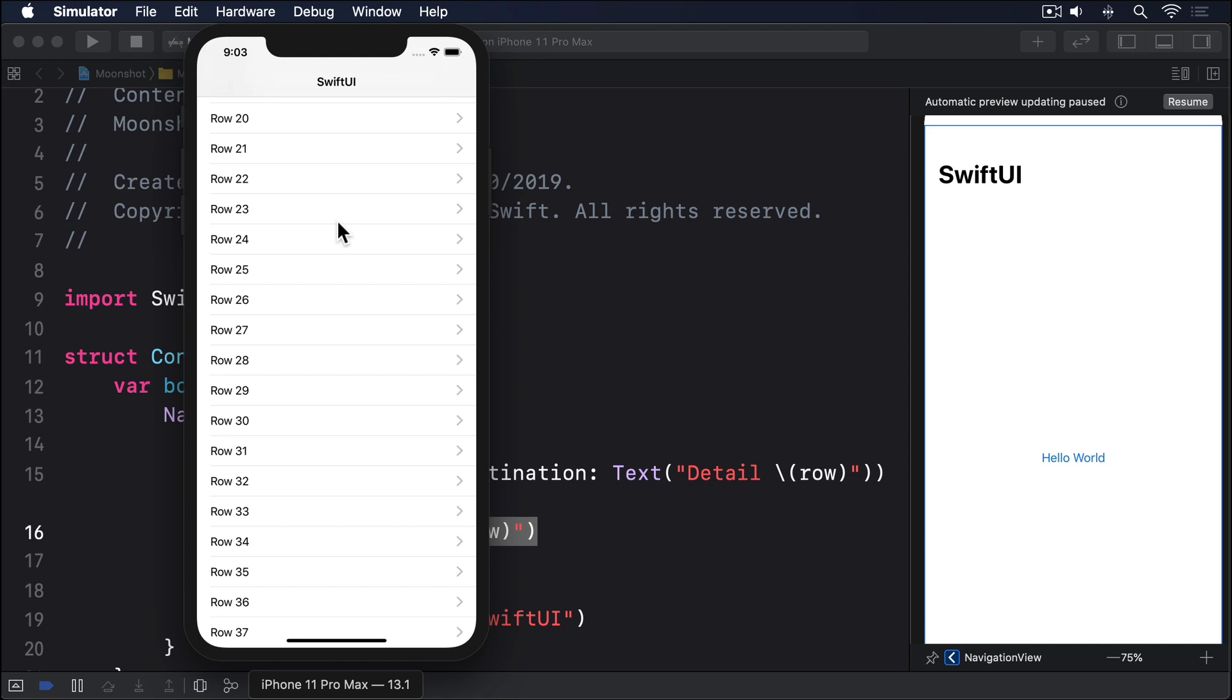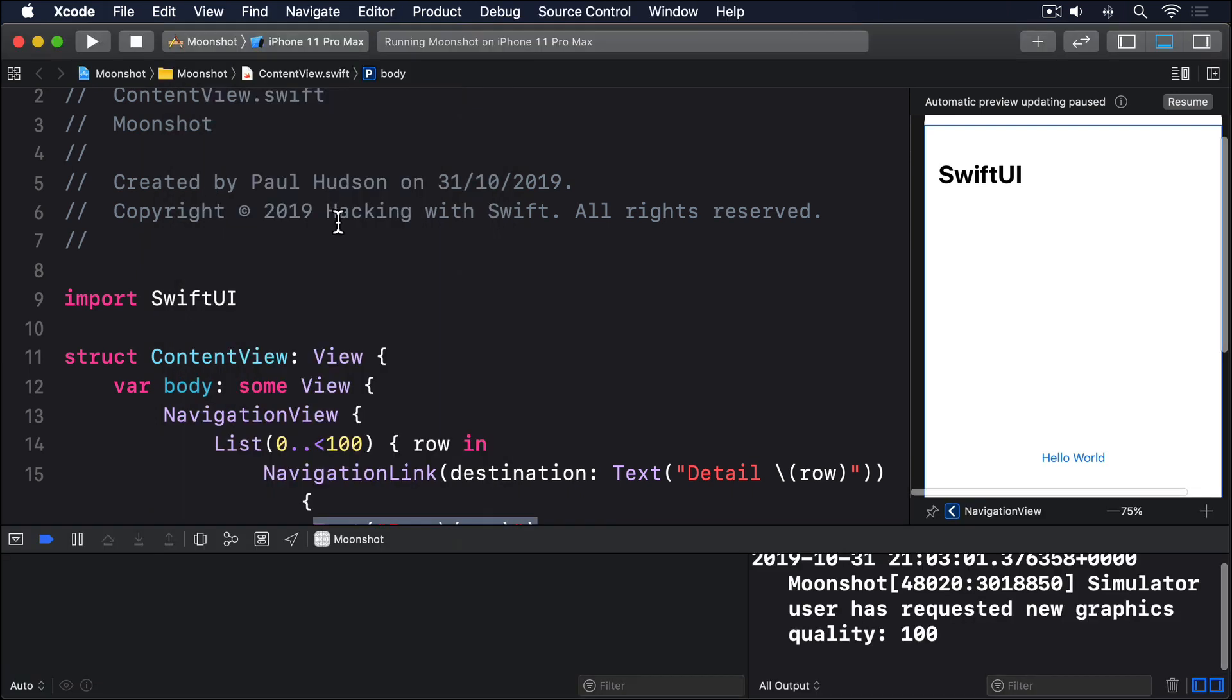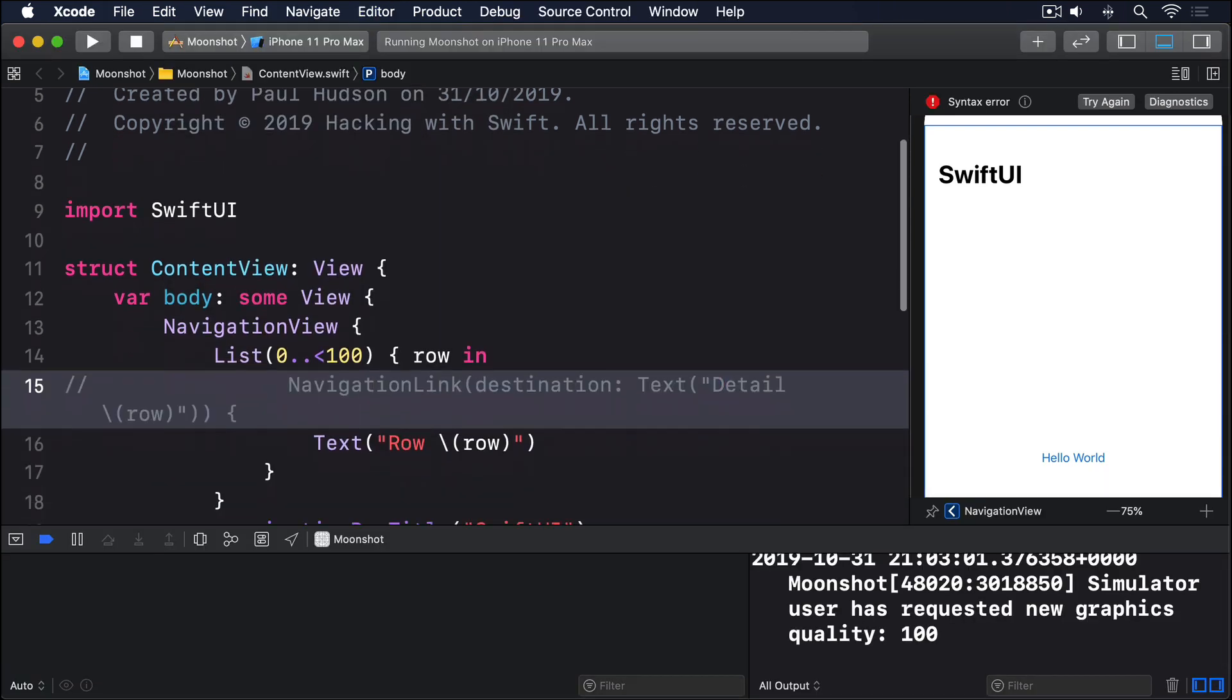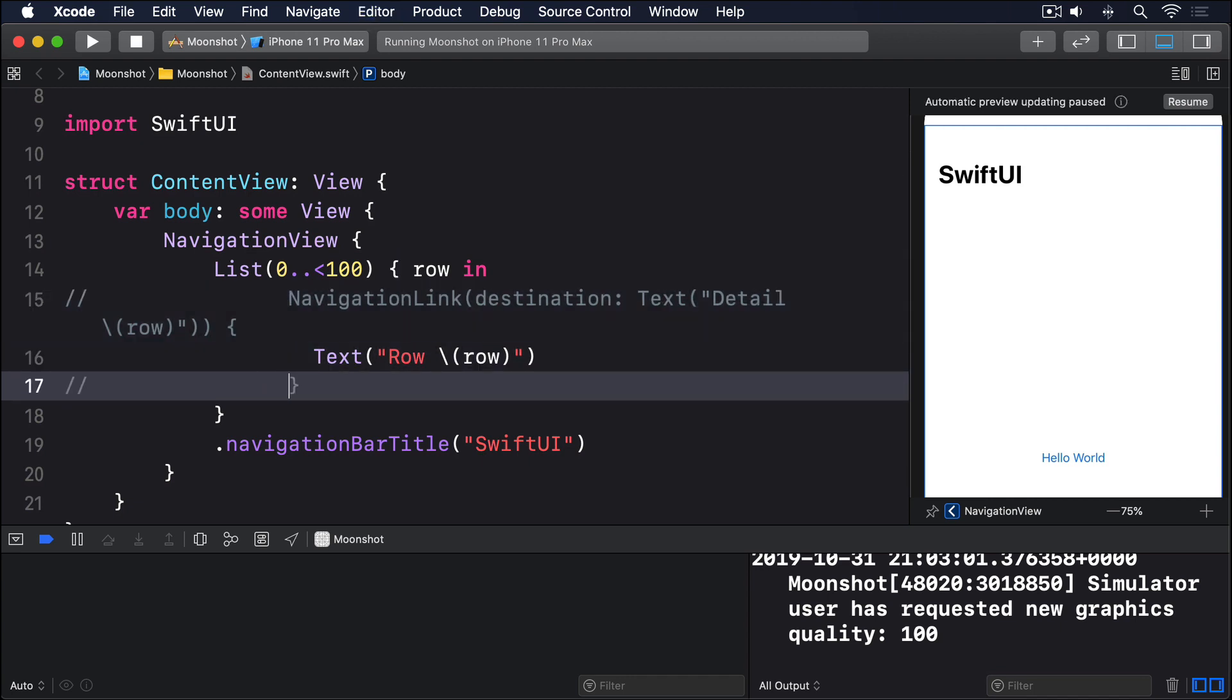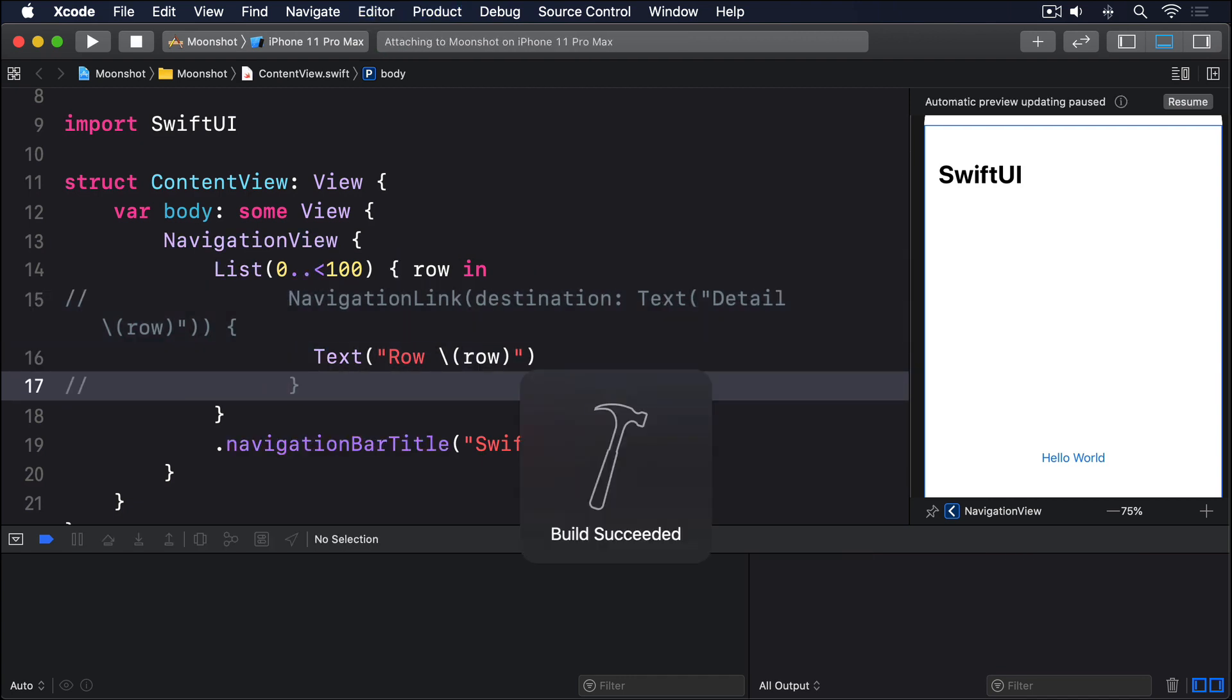If those rows weren't navigation links, if you comment out the navigation link line and its closing brace, you'll see the indicators disappear.